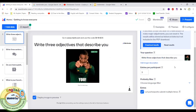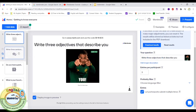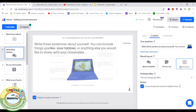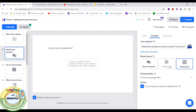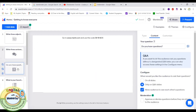Let me walk you through the interactive presentation I've prepared. The first slide asks my students to write three adjectives that describe themselves — each student types in three words. The next slide says 'Write three sentences about yourself,' where they can include things they like, their hobbies, or anything else they'd like to share with classmates. I also get to choose how I want the answers to be displayed.